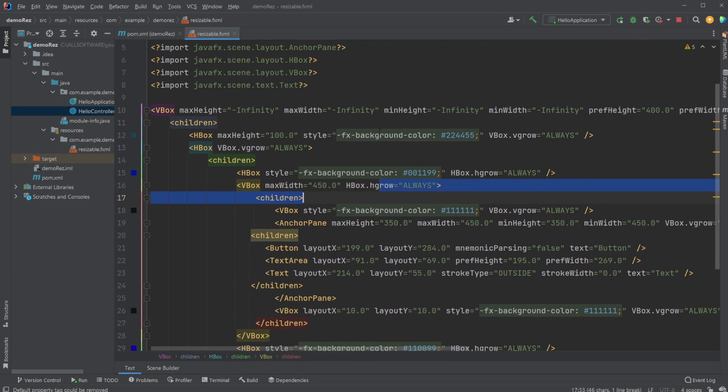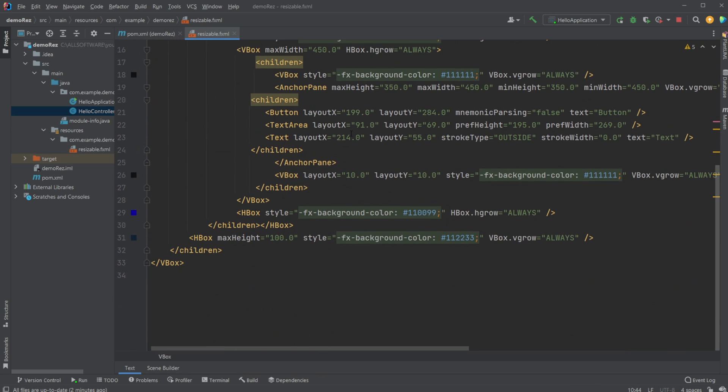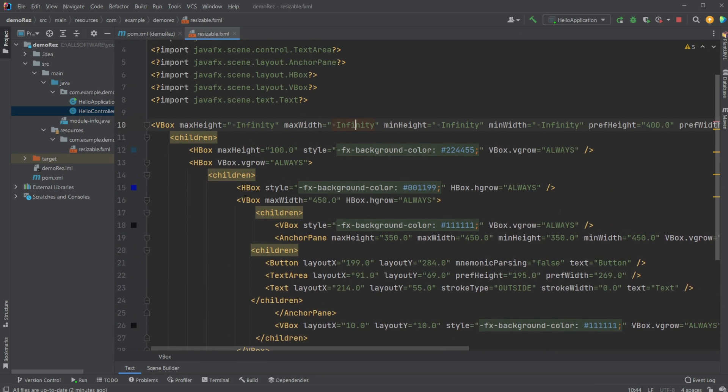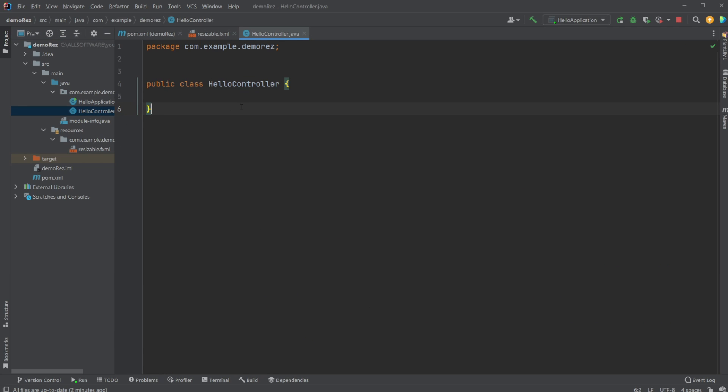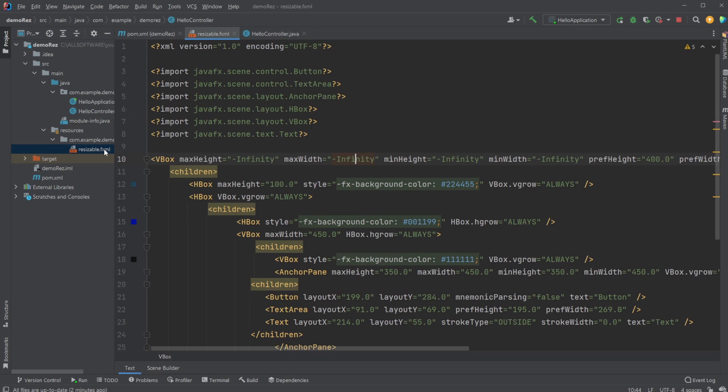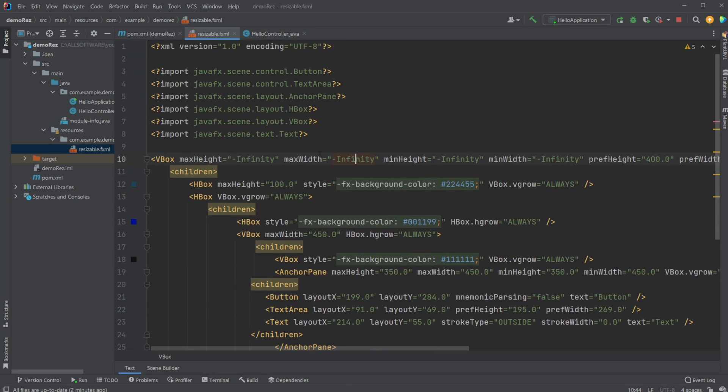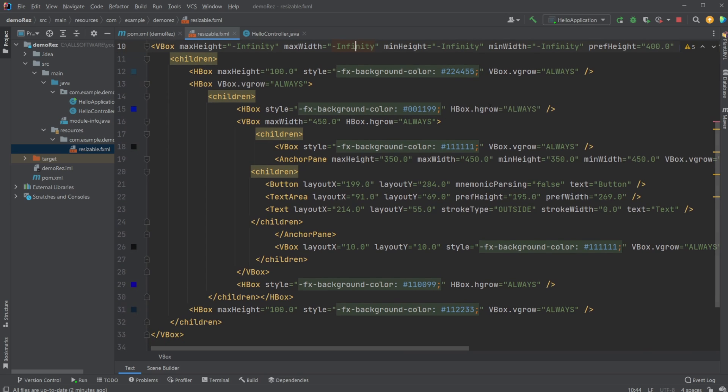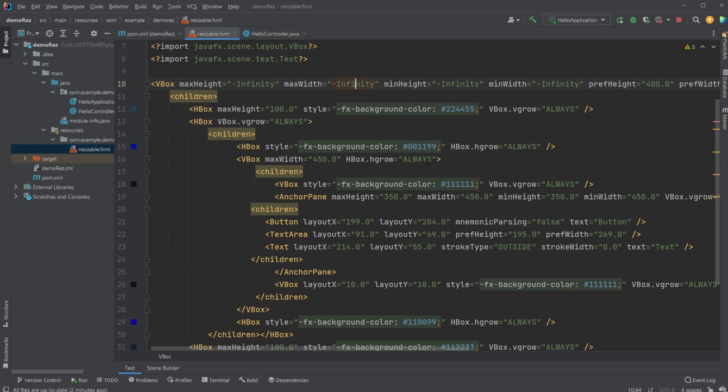But I will leave a link in the description to this XML if you want to have a look at it yourself. In this program nothing else is already set up. My controller is just empty, so it's all based on just SceneBuilder and using some basic kind of setup.